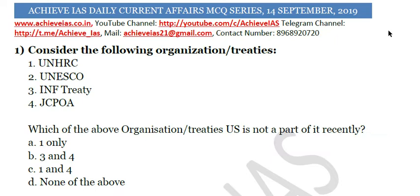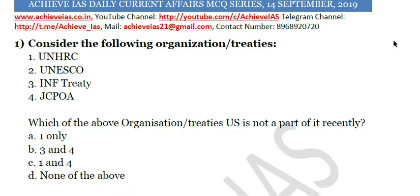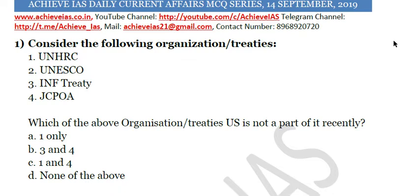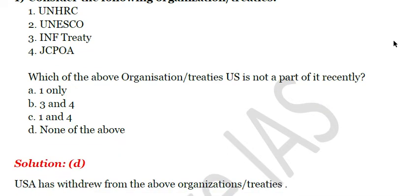The first question: consider the following organizations/treaties — first UNHRC, second UNESCO, third INF Treaty, fourth JCPOA. Which of the above organizations or treaties is the US not a part of recently? This question has been asked because these organizations have been in news for quite a long time. We have to choose which treaty the US is not part of. The answer is D, that is none of the above, because the US has withdrawn from all of those treaties.